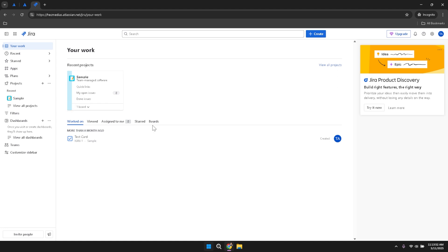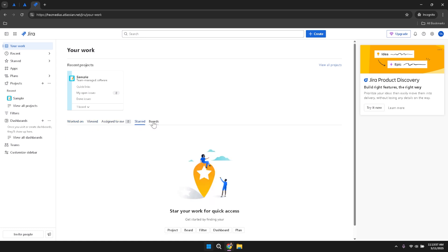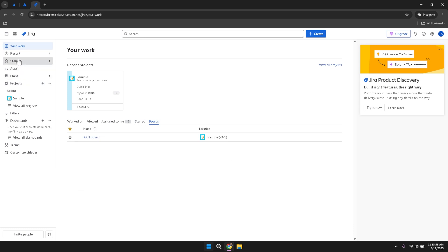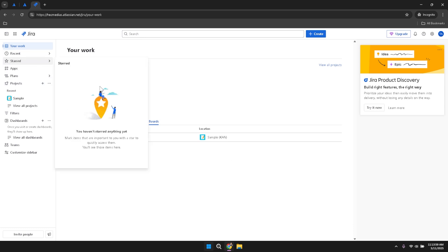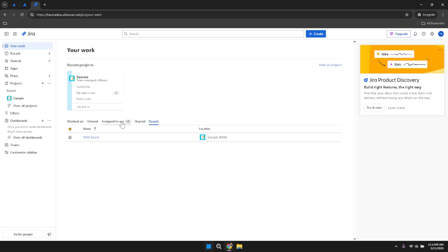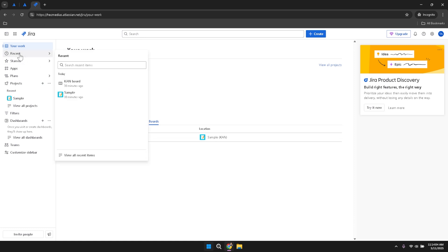The Assigned To Me tab specifically lists the tasks and issues that have been allocated to you, ensuring that you can prioritise and manage your workload effectively. The Starred tab allows you to mark important projects or tasks for quick access, while the Boards tab displays all the boards you have access to, providing a visual representation of your project's progress.